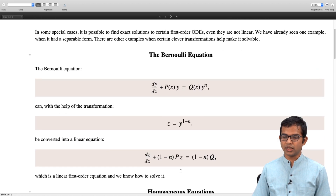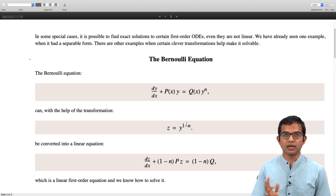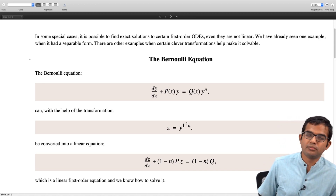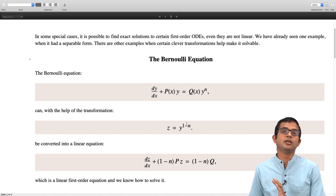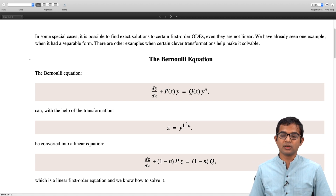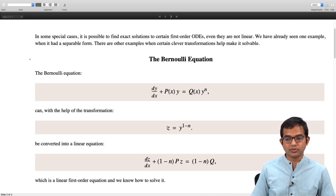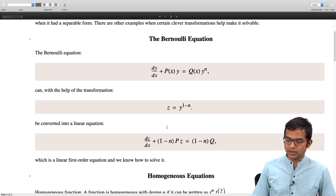So this is one class of problems which apparently look difficult, but which can be solved using the methods we already know, provided we spot the form and make use of the right substitution. Let us look at another class of equations which can also be solved.